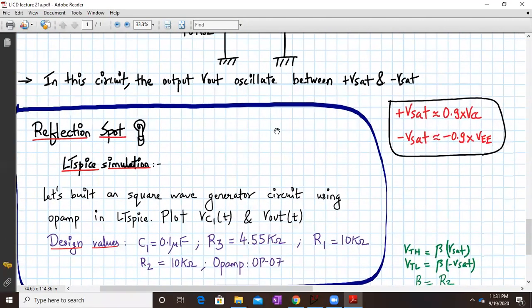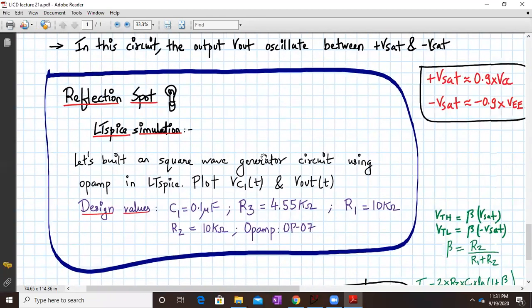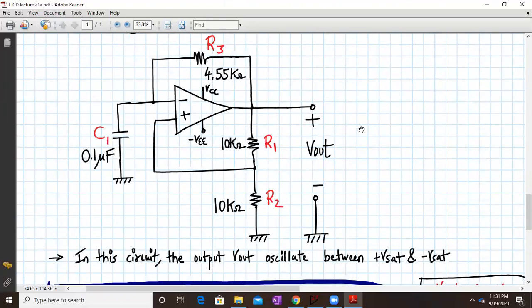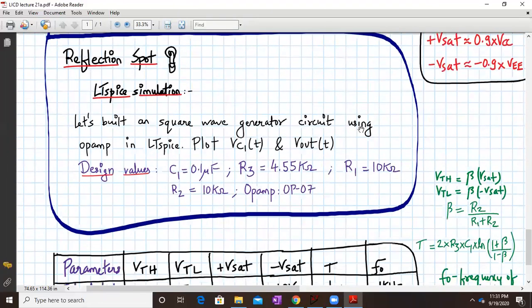In this circuit, the output will oscillate between plus and minus Vsat. With Vcc and Vee at 11 volts, plus or minus Vsat will be approximately 90% of Vcc, close to plus 10 and minus 10 volts. Notice there is no input — it is generating a square wave by itself, which is why it is called a square wave generator.